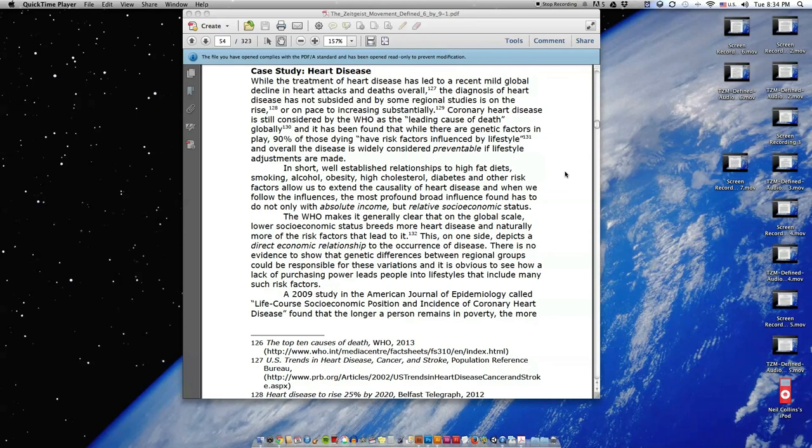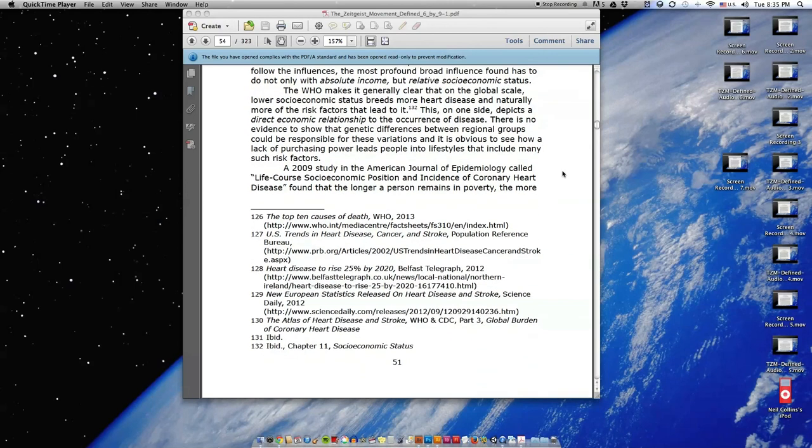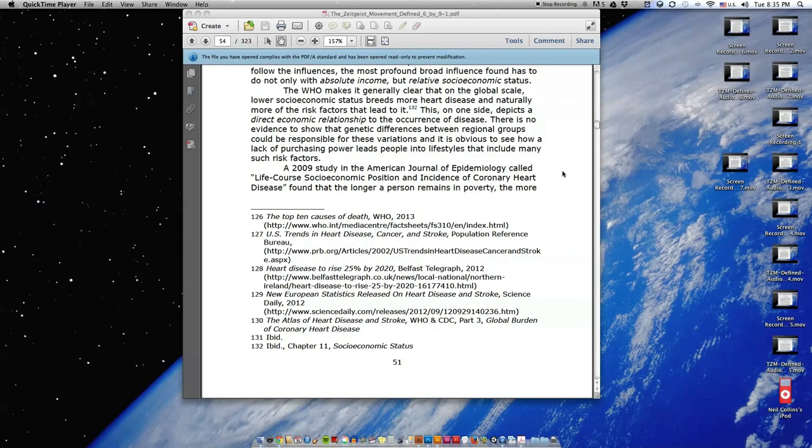And when we follow the influences, the most profound broad influence found has to do not only with absolute income but relative socioeconomic status. The WHO makes it generally clear that on the global scale, lower socioeconomic status breeds more heart disease and naturally more of the risk factors that lead to it.